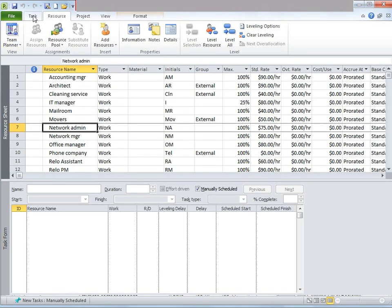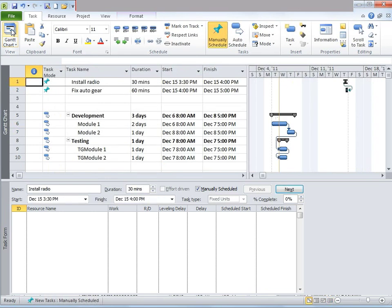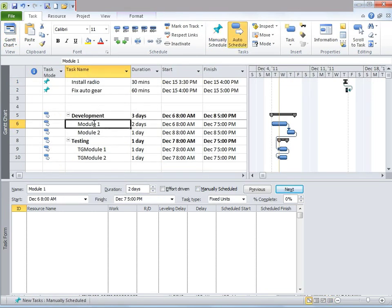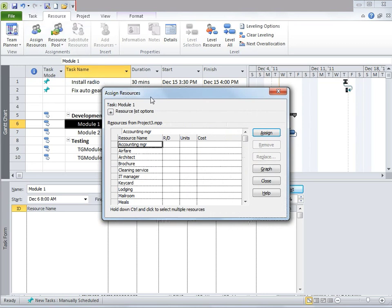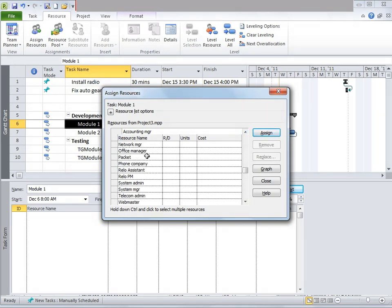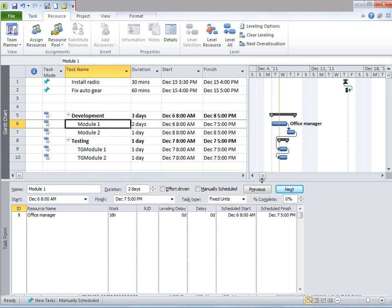Once I do that, notice all the resources have been imported to this file. Now I'm going to go back to the Gantt Chart view, and I'm going to go to Module 1. Let's say I want to assign a resource to this particular module. I'm going to click on that module, then click on Resources, and click on Assign Resources. Another window would open — this is the same window which was blank before. I'm going to select Office Manager from there and click on Assign. Then I'm going to close it.